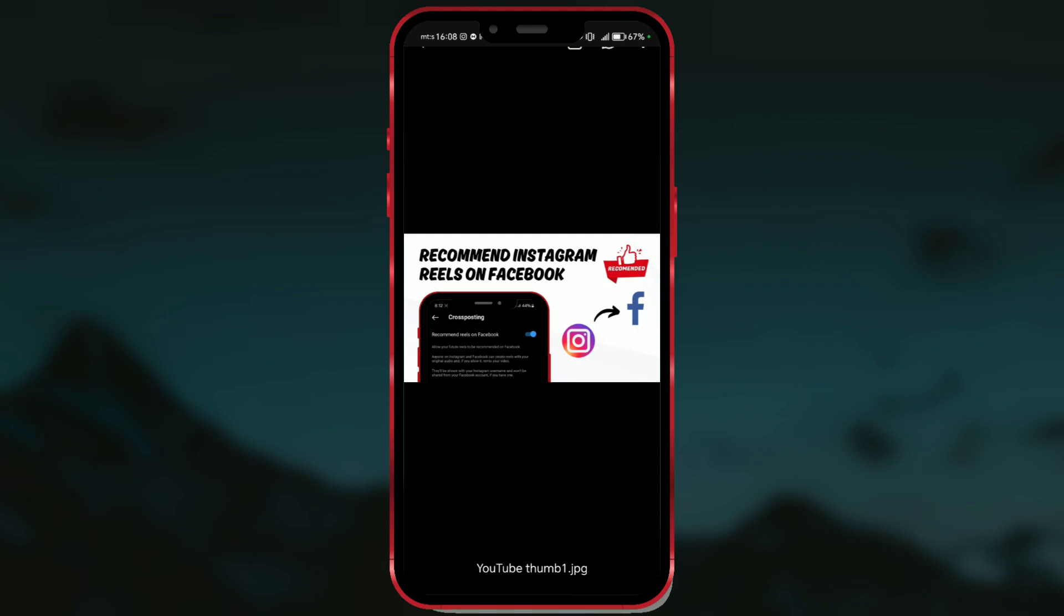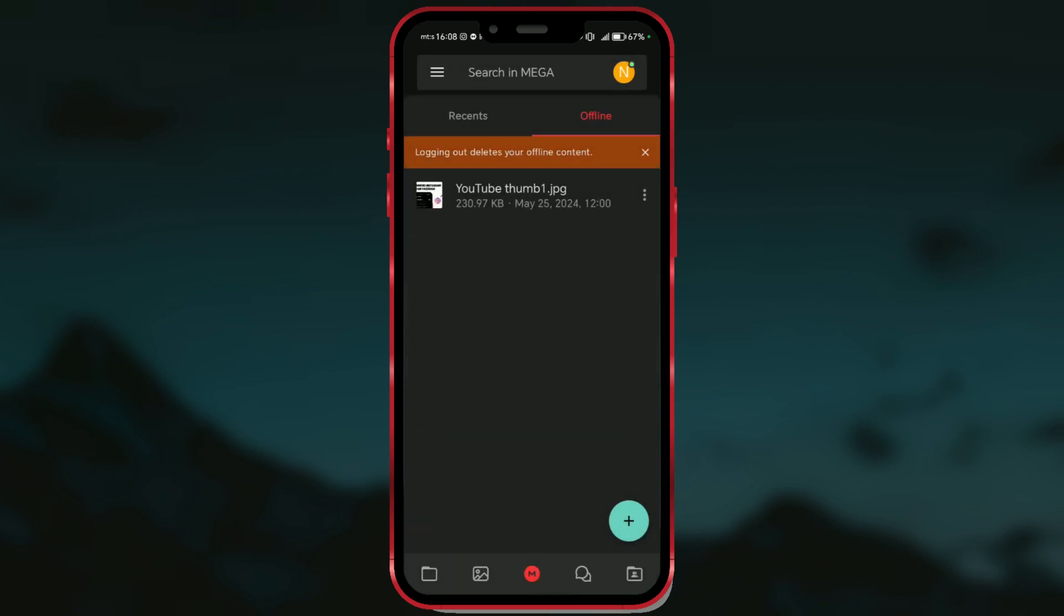This option usually allows the Mega app to download the content and save it on your device for later use, enabling you to access those files even when you're offline.